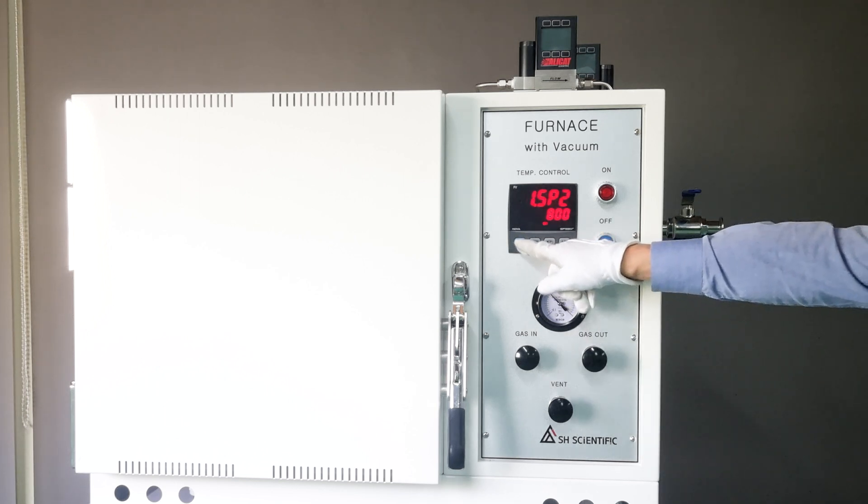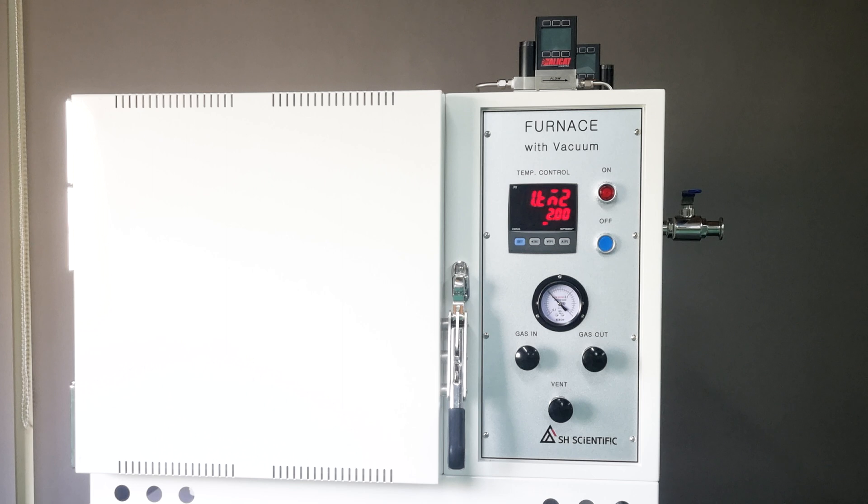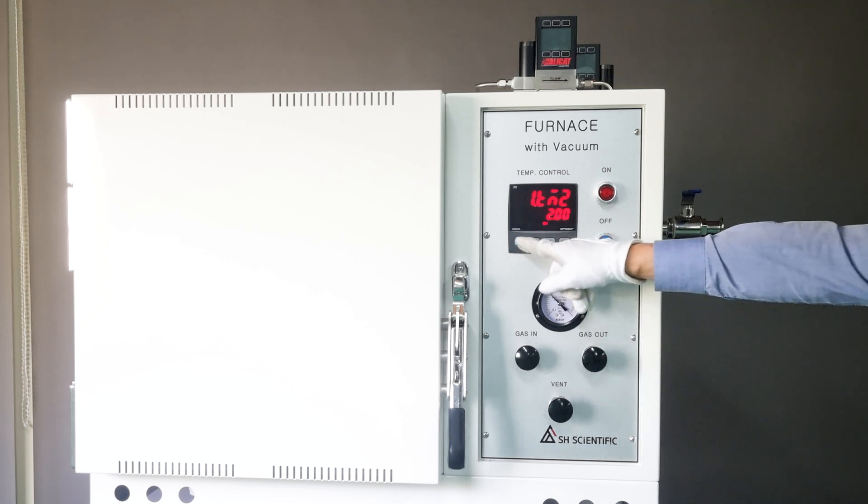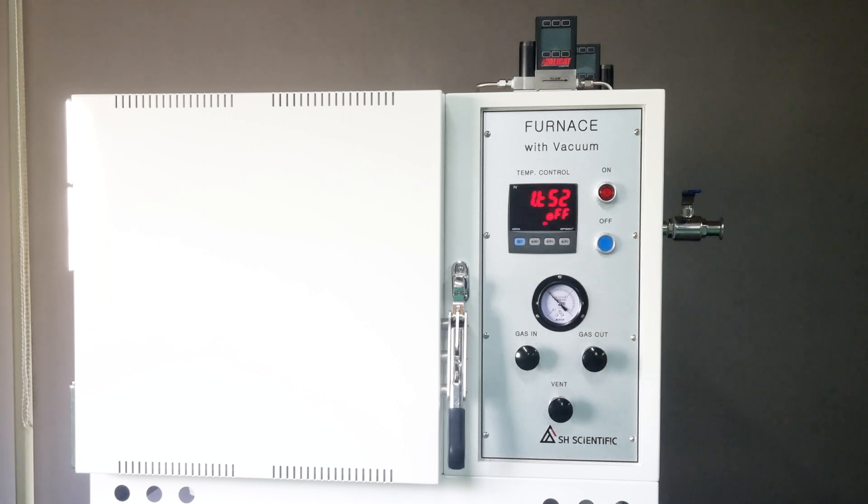Now click Set, and you'll see 1TM2. I've entered 2 hours here. So once the furnace reaches 800 degrees Celsius, it will hold for 2 hours.